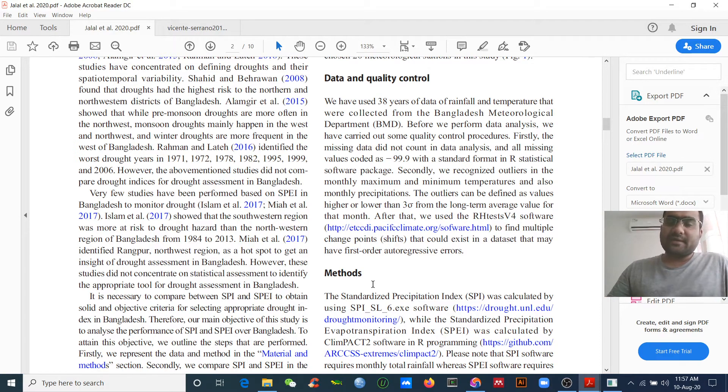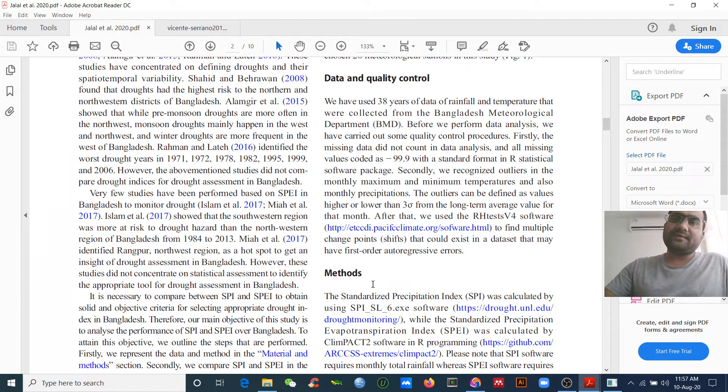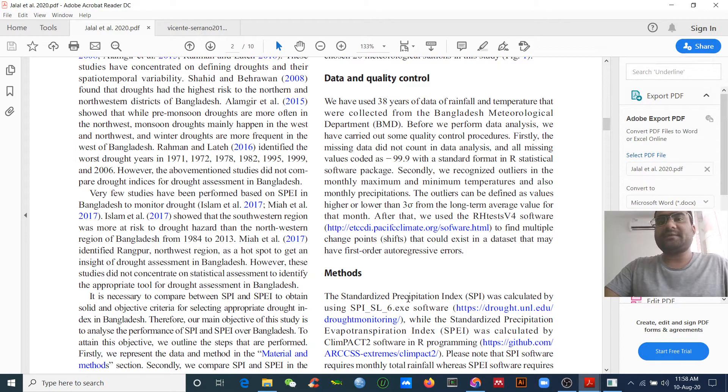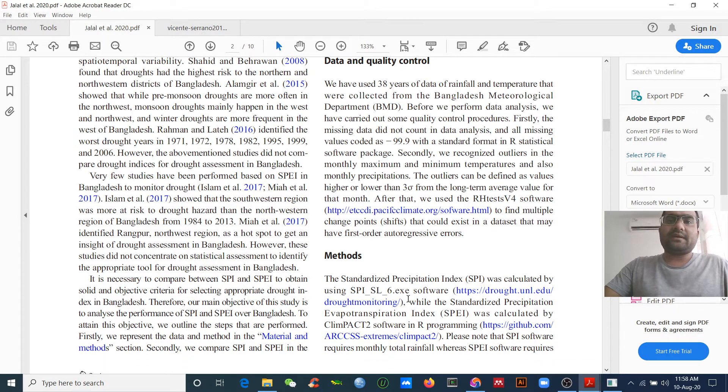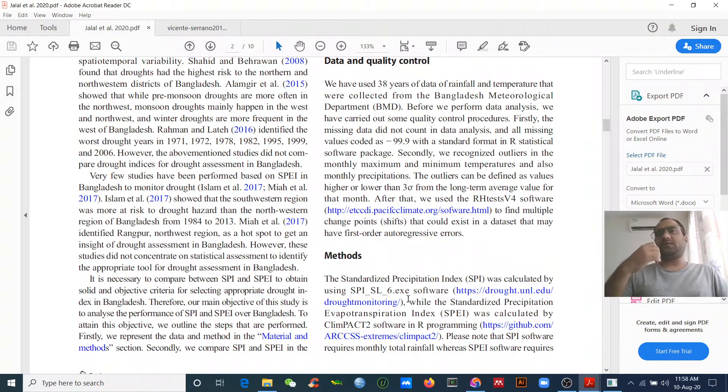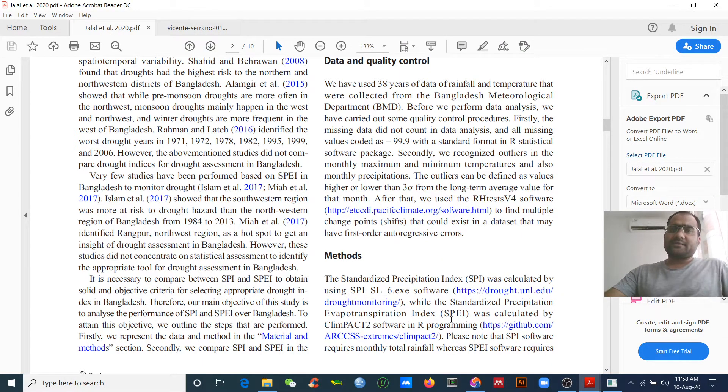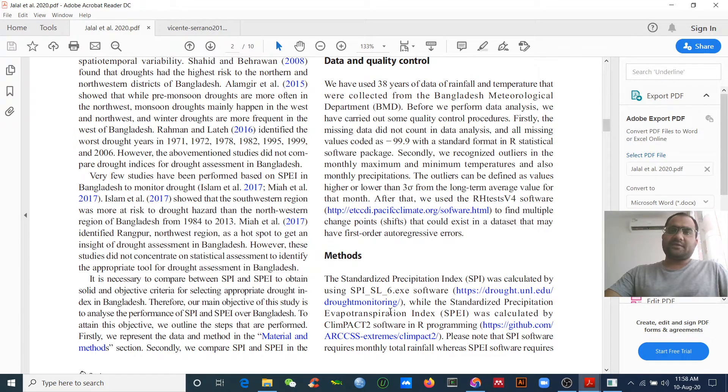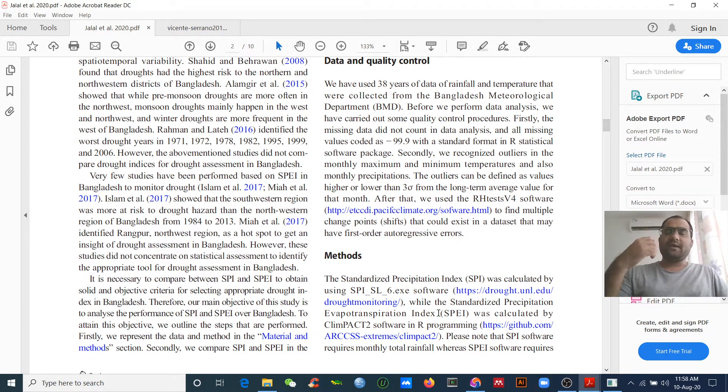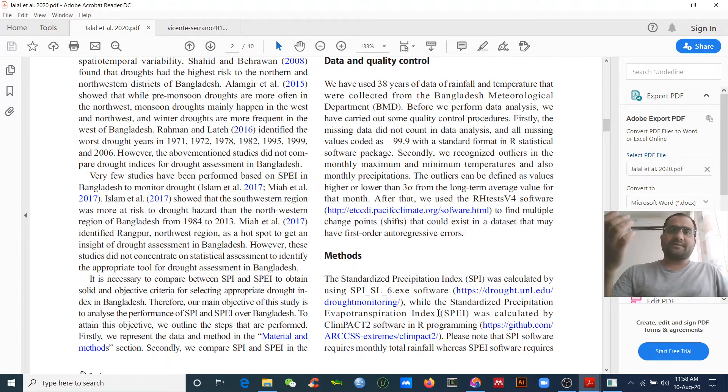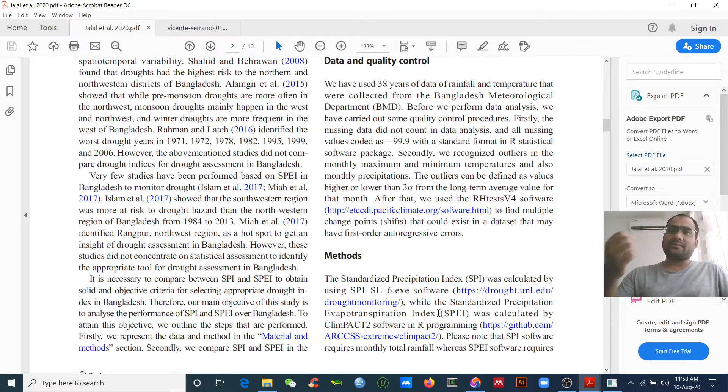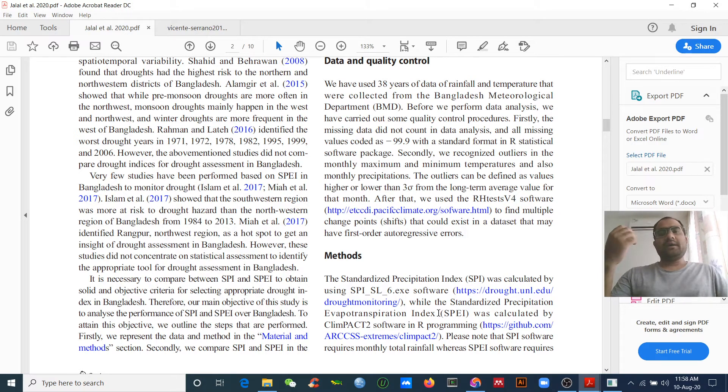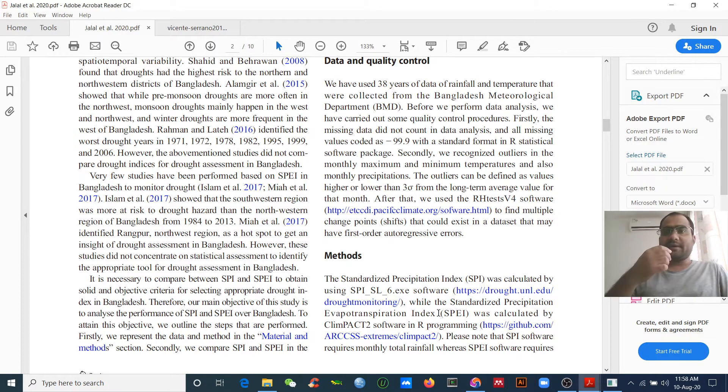You can download and use this software to calculate the standardized precipitation index. There are several indices to know drought: the standardized precipitation evapotranspiration index and the Palmer drought index. You can use others to monitor drought depending on your climate and environment.